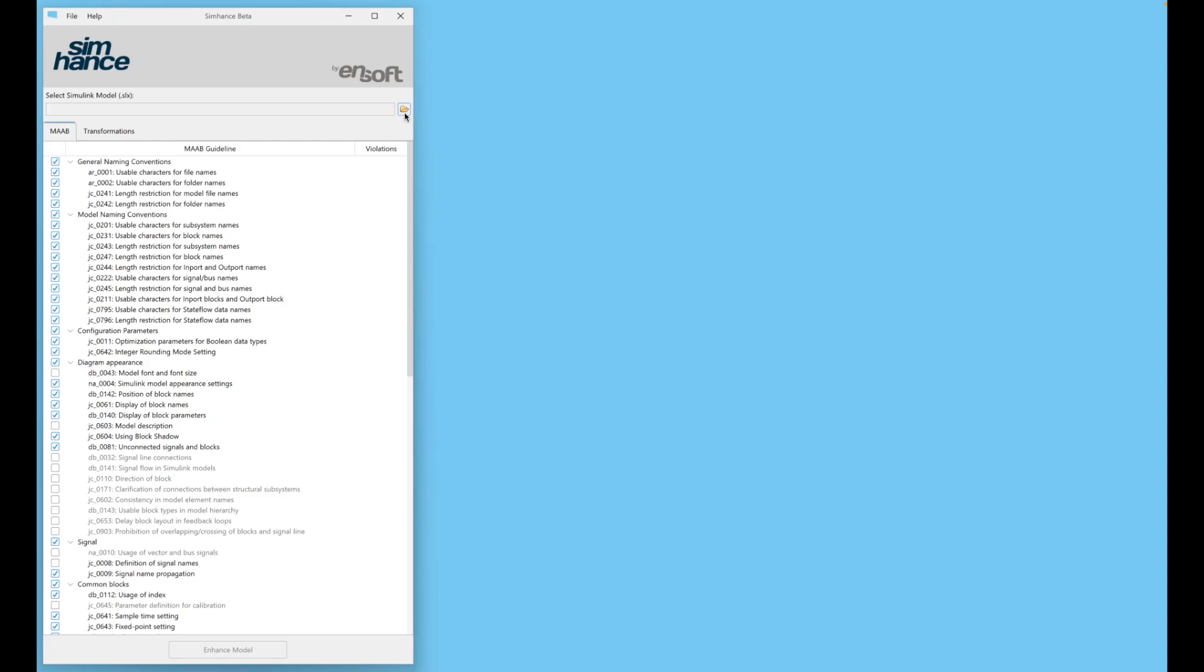SimHance automatically transforms Simulink models for standards compliance, modernization, or when intaking models from another team. SimHance instantly detects and corrects MAB guideline violations.